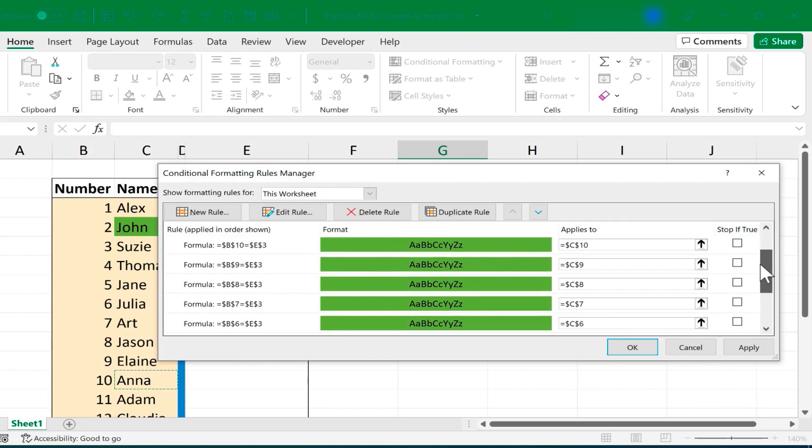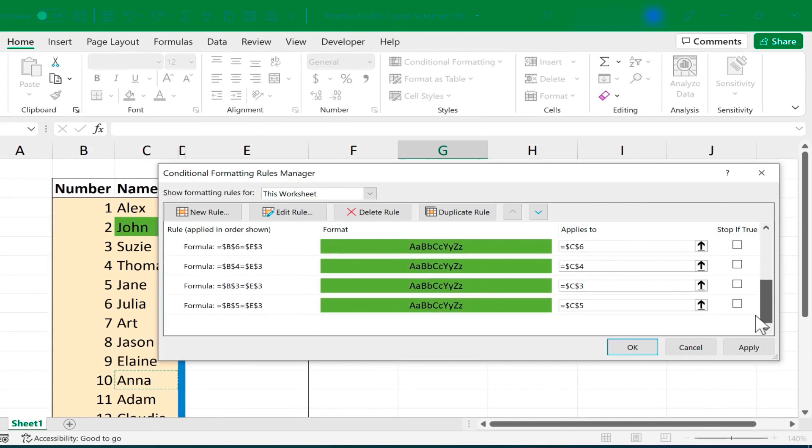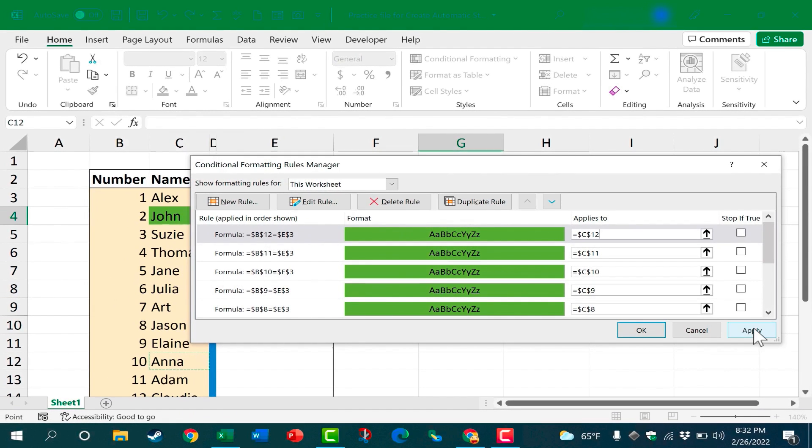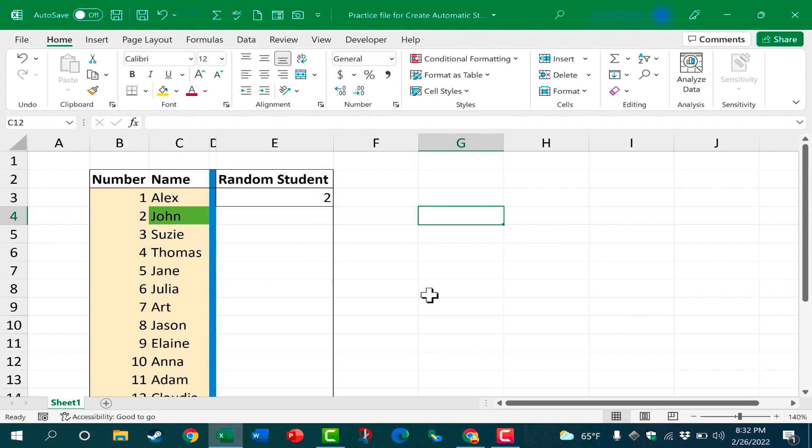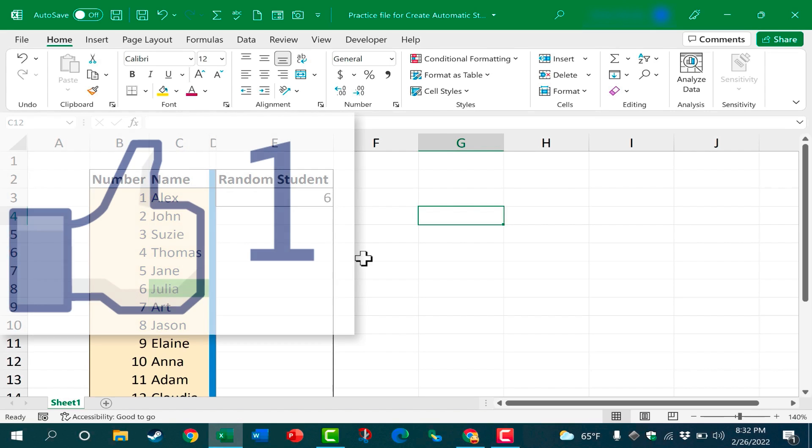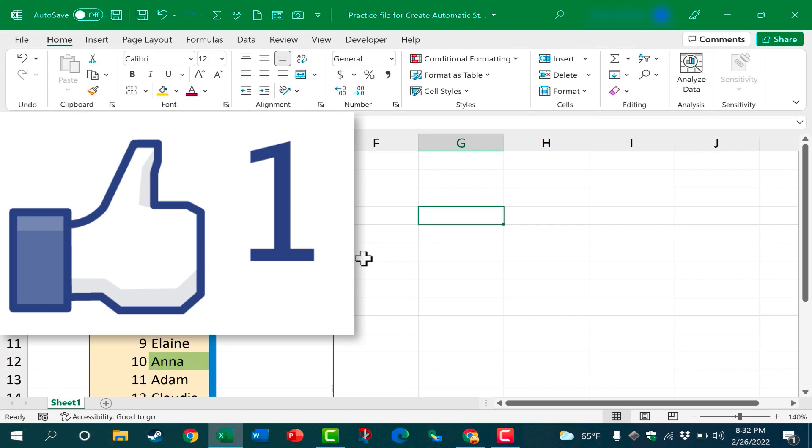OK, I've added a Conditional Formatting rule for each of the students. I'll click Apply, click OK, and my random student generator, or like I said, it could be a random raffle winner selector, or just about anything that needs to be randomized. It should be ready to go. I can just press F9, and the student who's selected, the student name will be lit up in green. Thanks for watching this video.